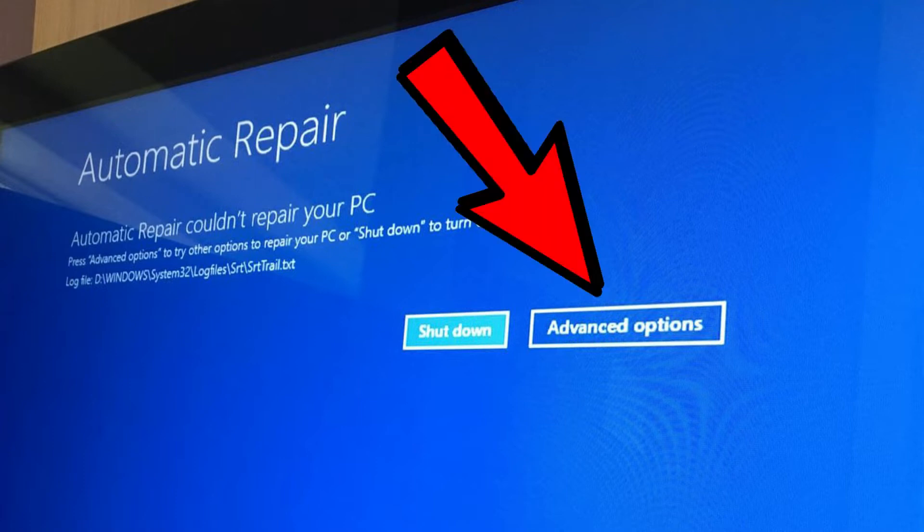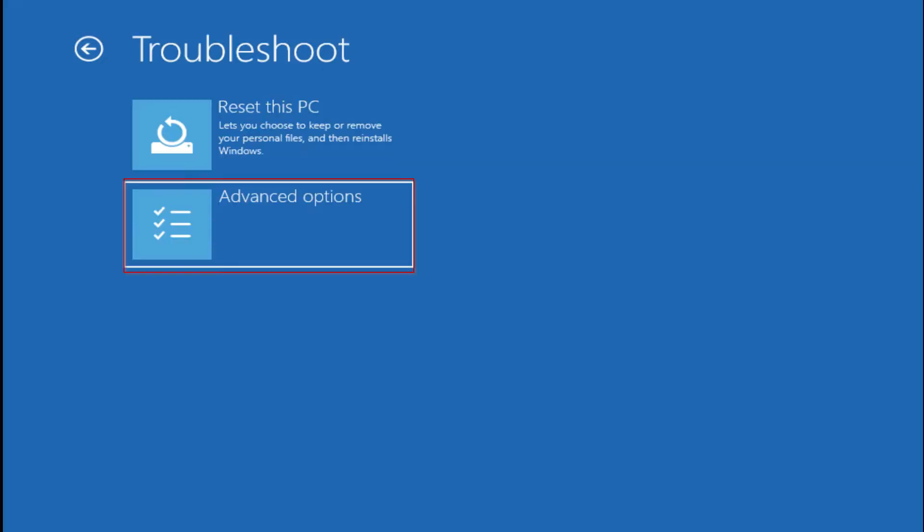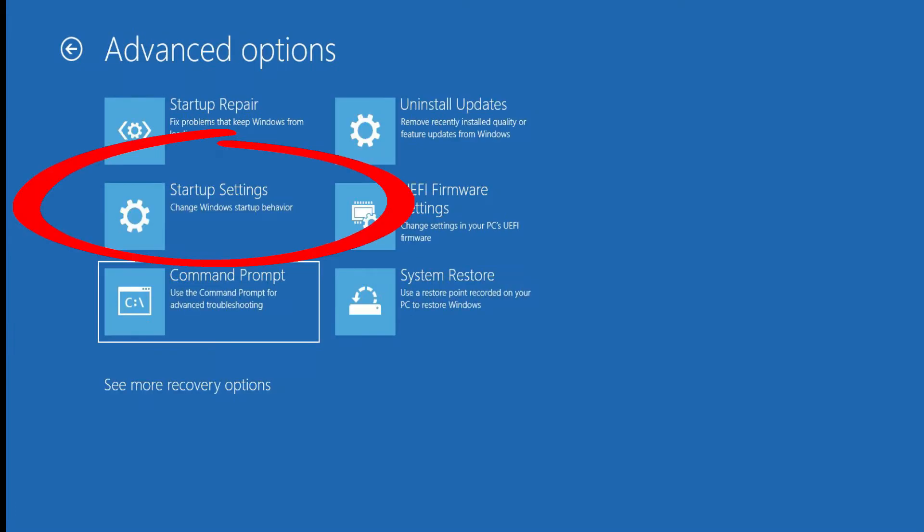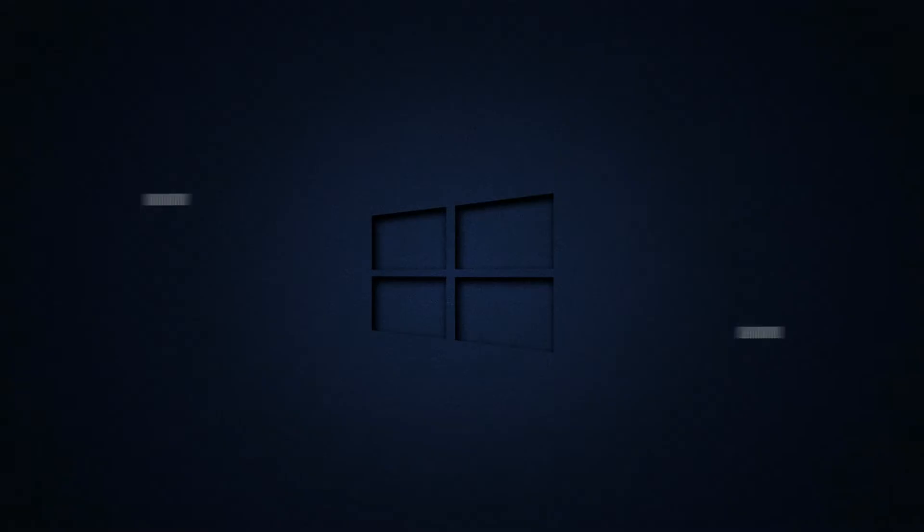From here click on advanced options. On the next screen you're going to click troubleshoot then go to advanced options. On the next screen click startup settings and then restart. Windows will now restart and then give you an options window to choose how you would like to boot into Windows. Again try option 5 first.